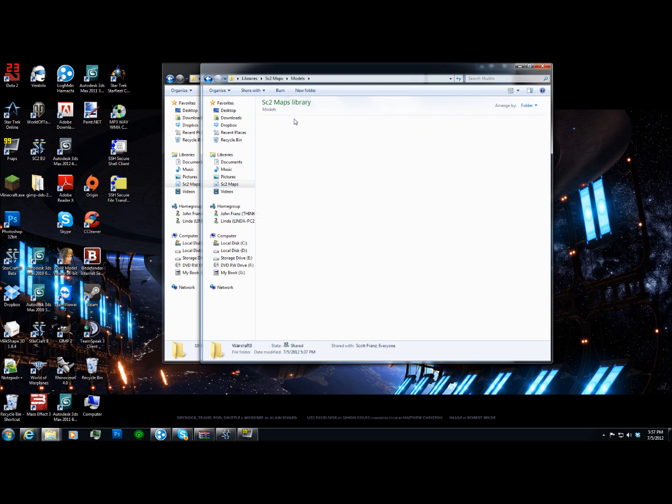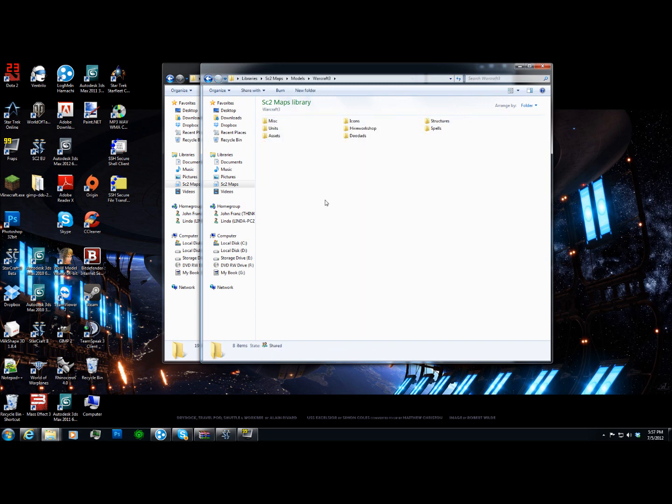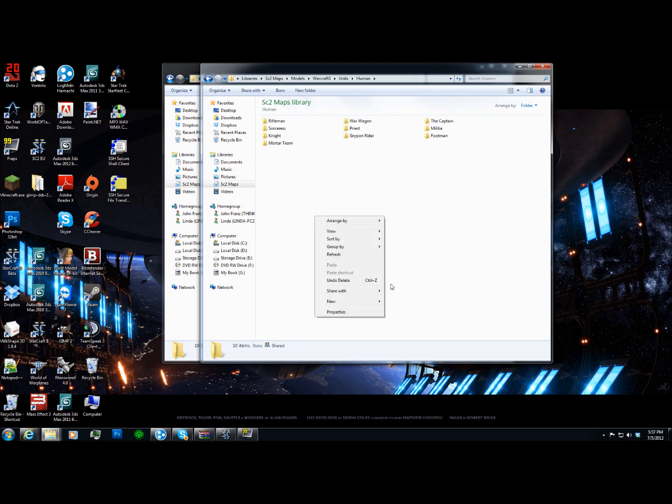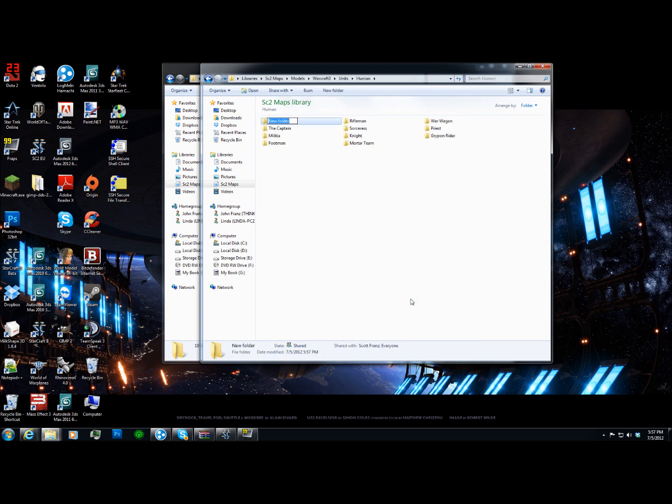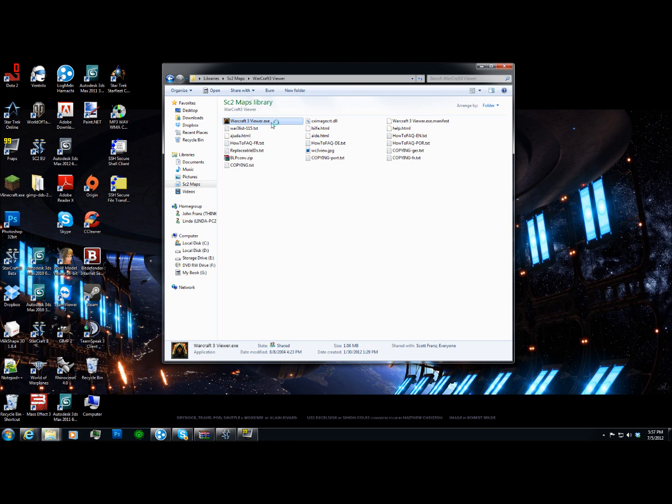So I'm going to go, and yes I do have a lot of different models. I'm going to be going to units, human, I'm going to be adding the peasant. Now this is an old program, but you can still find it around the web fairly easily, it's called Warcraft 3 Viewer.